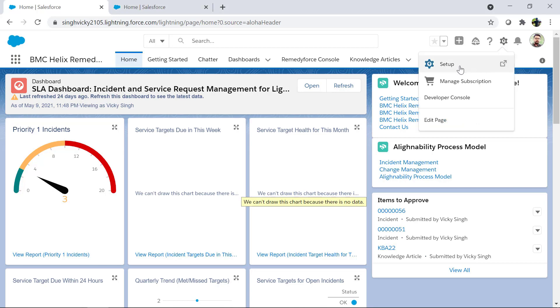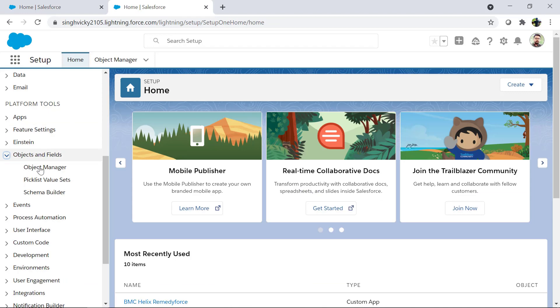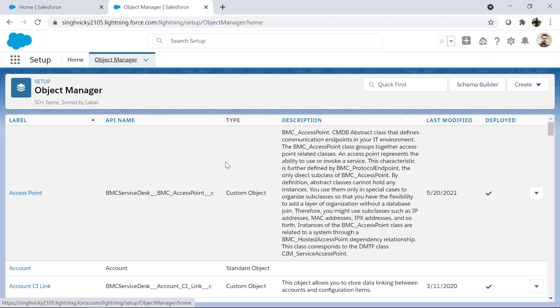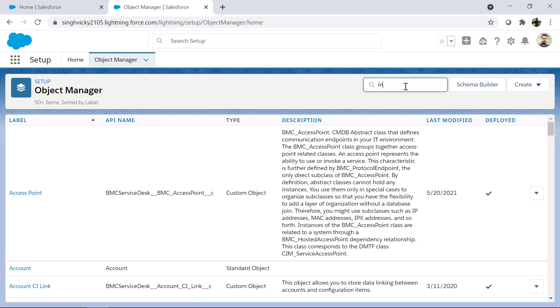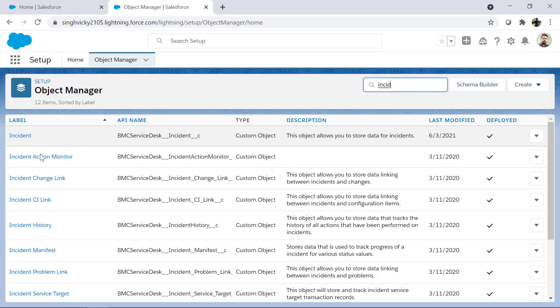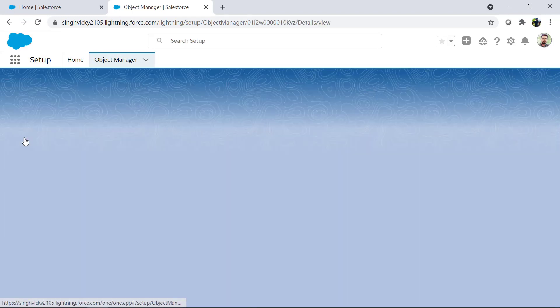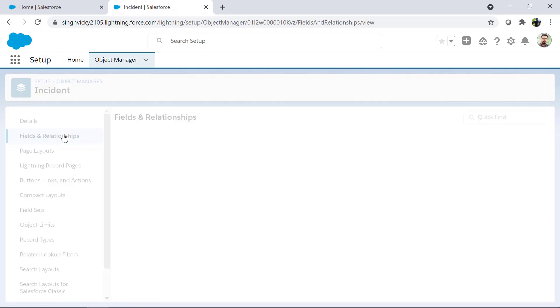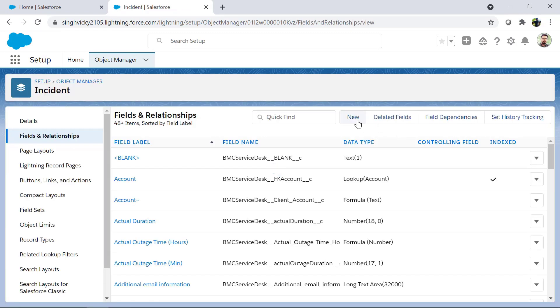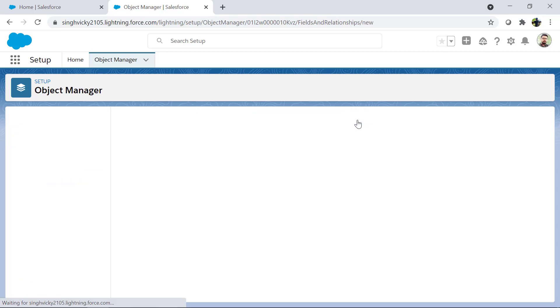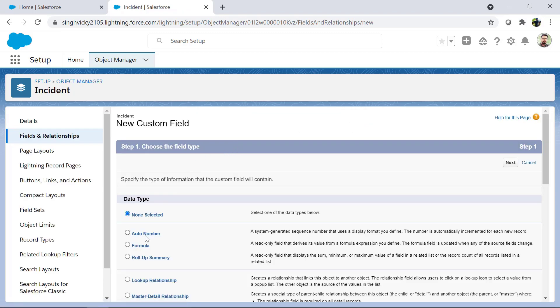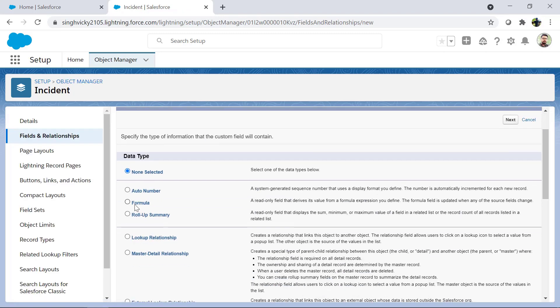Click on setup, select object manager, select incident object. From fields and relationships click on new. Select formula as data type and hit next.